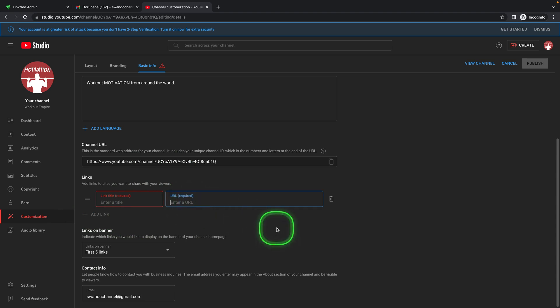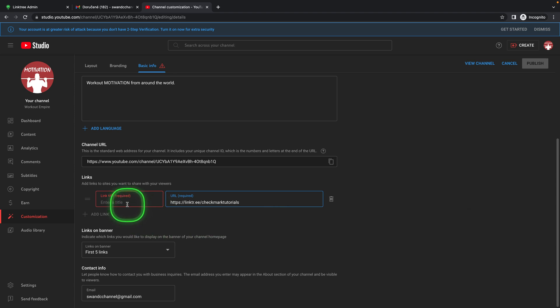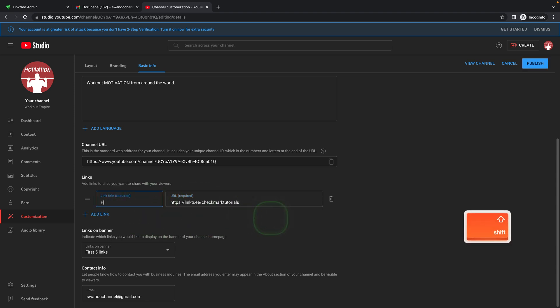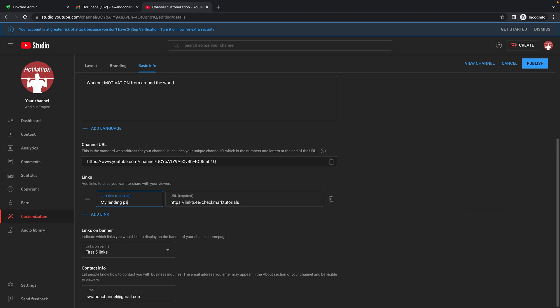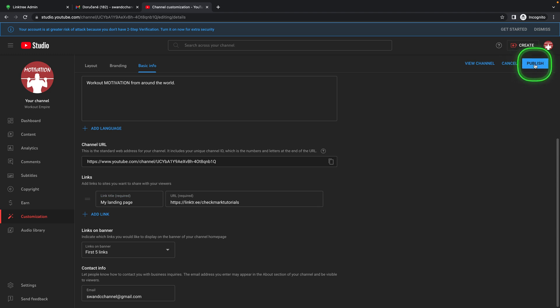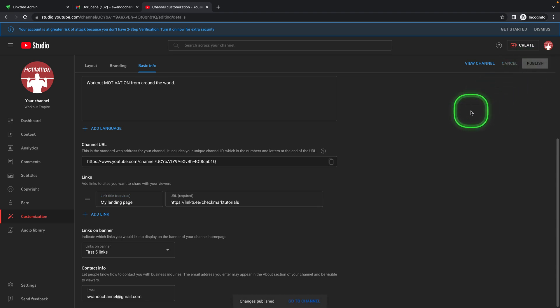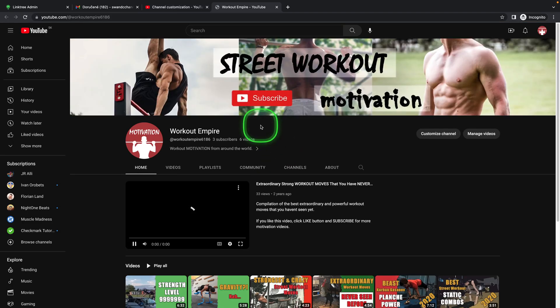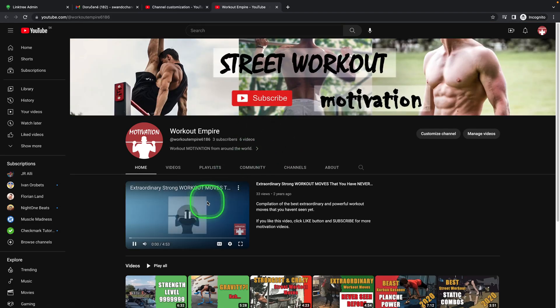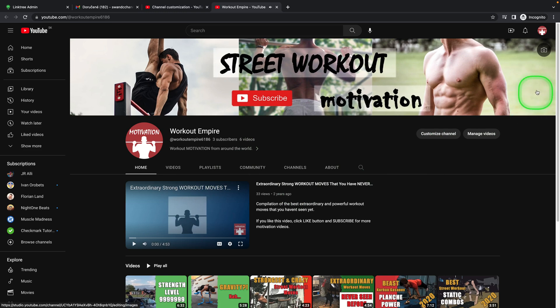Here you paste your URL so command V and there you can say my landing page or whatever you want to say, this is really up to you. Then don't forget to click here on publish so the change will be applied and you can click here to go to channel. And right now as you can see when I'm on my channel...